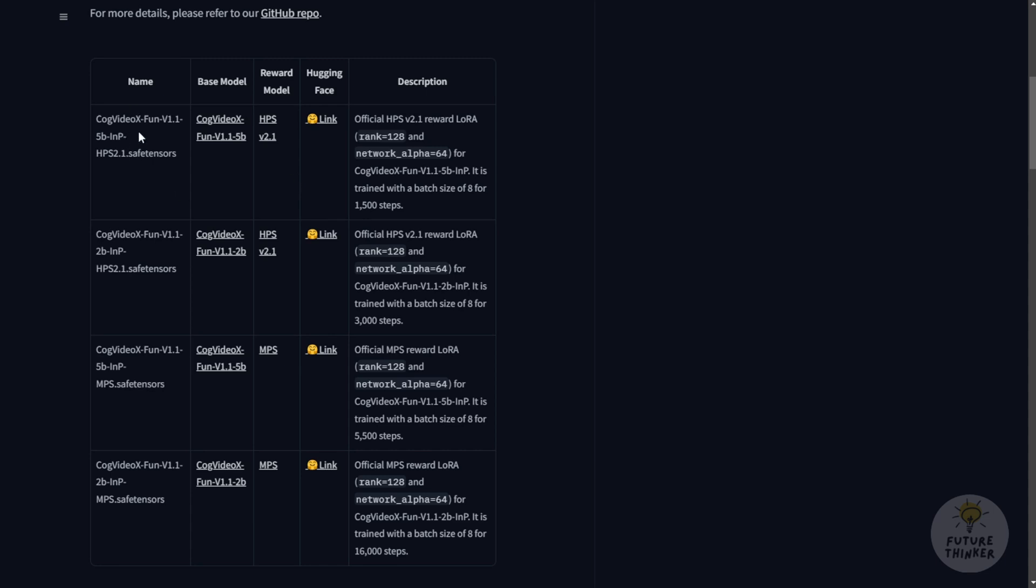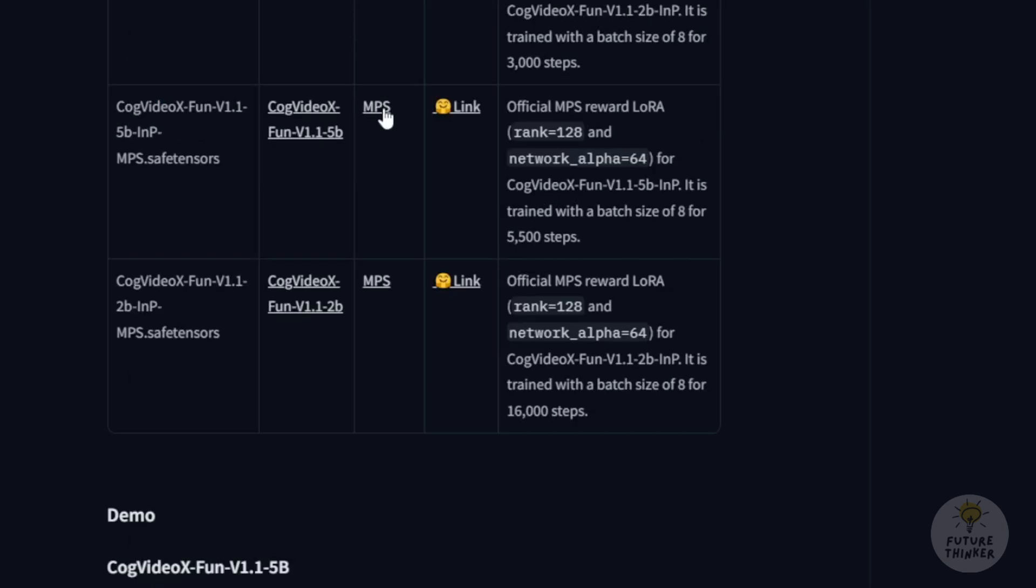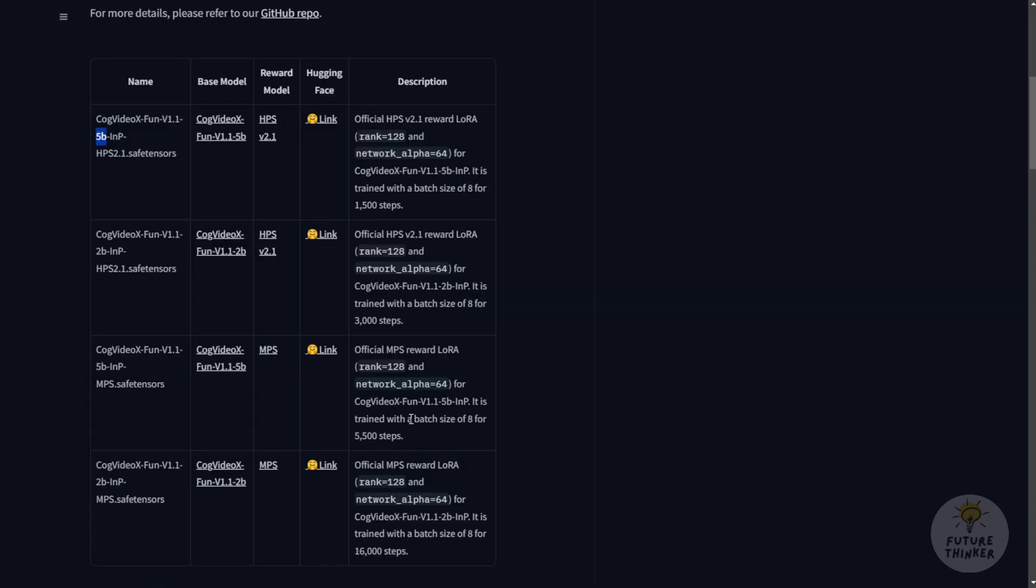I prefer using the reward models with 5 billion parameters for in-painting. With the in-paint file naming conventions, it doesn't matter. Just make sure it's for CogVideoX fun version 1.1 and 5 billion parameters. Even within the 5 billion parameters, there are two kinds of reward models: the HPS version 2.1 and the MPS, which are different. The training size of the HPS version 2.1 uses a batch size of 8 for 1500 steps. The CogVideoX fun with MPS reward models uses a batch size of 8 but with 5050 steps.